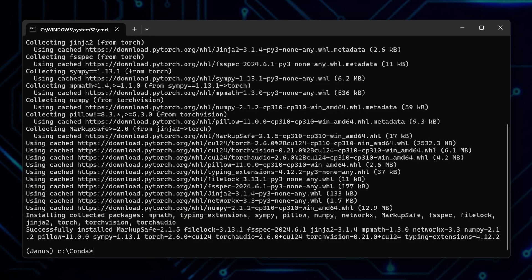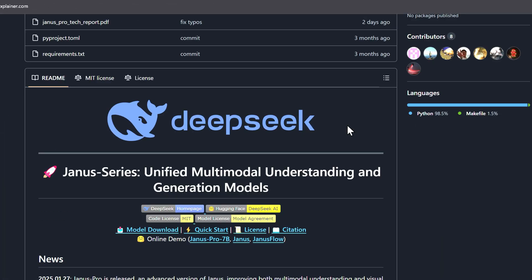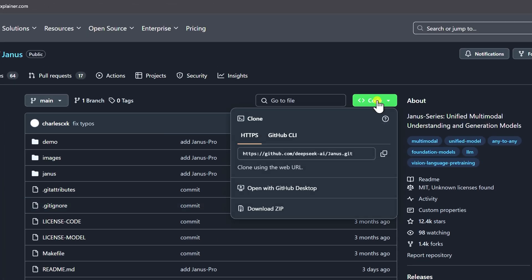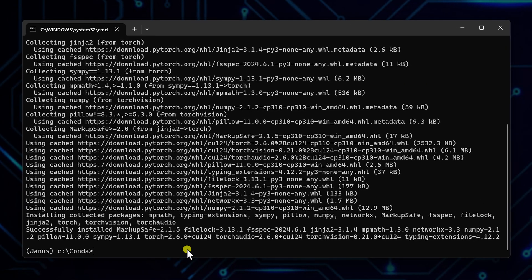copy the command and paste it back in the terminal. This will install PyTorch for the setup environment in Conda. Once that's done, let me get the repository. Go to DeepSeq AI's GitHub, copy the repository URL, and use it to clone the repository.